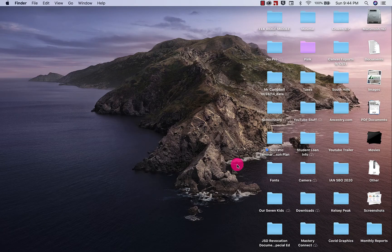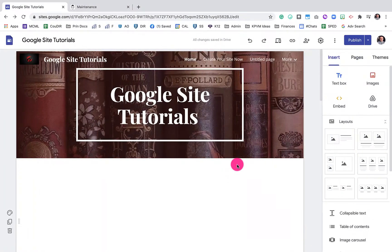Hi everybody, my name is Mr. Campbell from MrCampbellRocks.com. Today we're going to talk about Google Sites and Google Analytics, and getting your Google Site searched in Google Search. You can also use the Bing and Yahoo search tools as well.